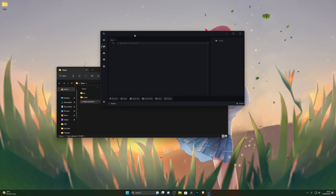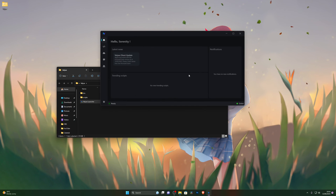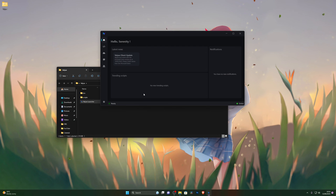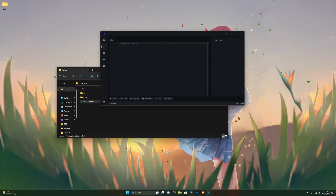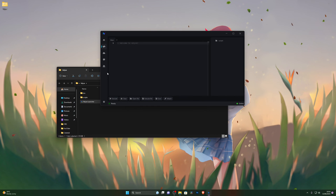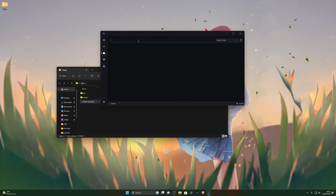Now I'll go through the options available within the executor. On the home screen you've got News, Notifications, and some trending scripts. Some of these features are currently in beta and will be rolled out soon. You can also see the main dashboard where you can paste your scripts, click Attach, and execute them that way.